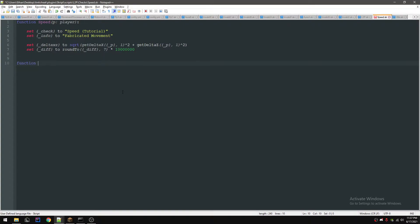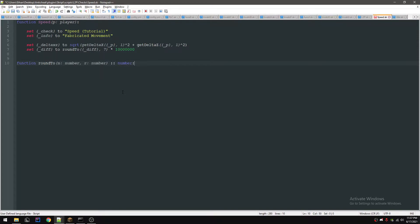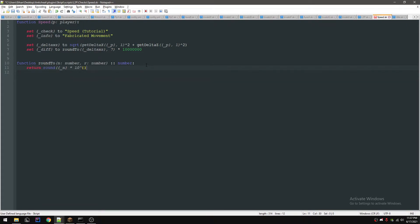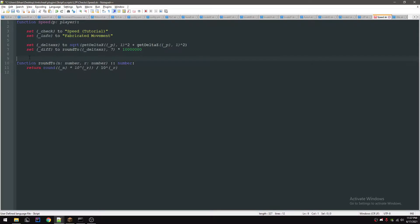For the round two function, we're going to give it a number and then the amount that you want to round it to. If I want to round this number to seven decimal points, I'm going to use this function. So what we're going to do is we're going to return round n times 10 to the power of r, and then divide that by 10 to the power of r. Pretty simple stuff. If you don't know what this is doing, you're stupid. I'm sorry, I tried to explain it.